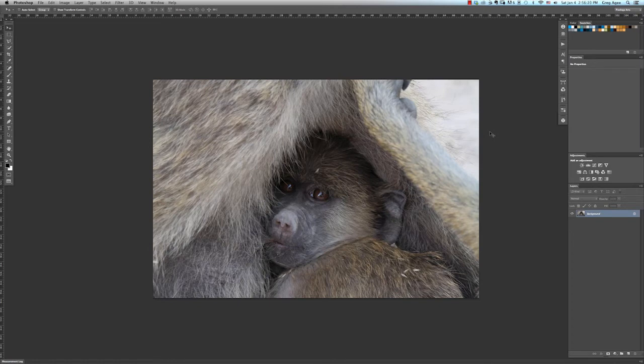The most common bitmap file formats are PSD, bitmap, GIF, JPEG, PNG, and TIFFs. But because each file format is intended for specific uses such as the web, you'll just need to know what file format your final image will need to be saved as.